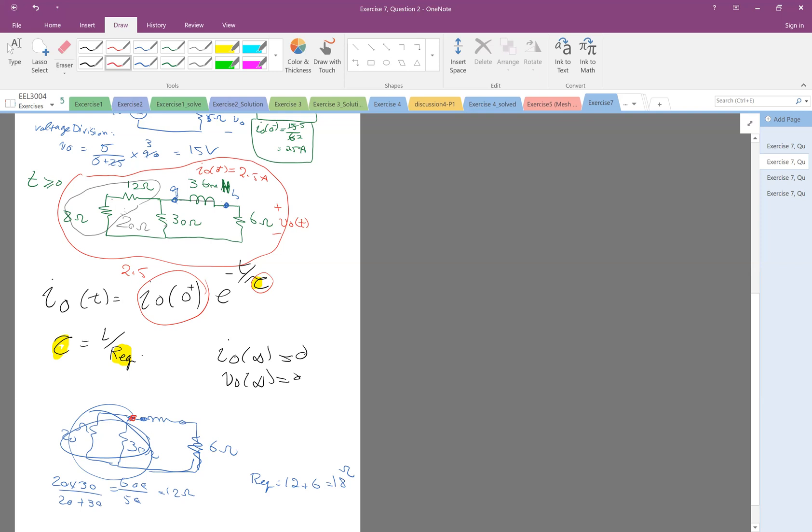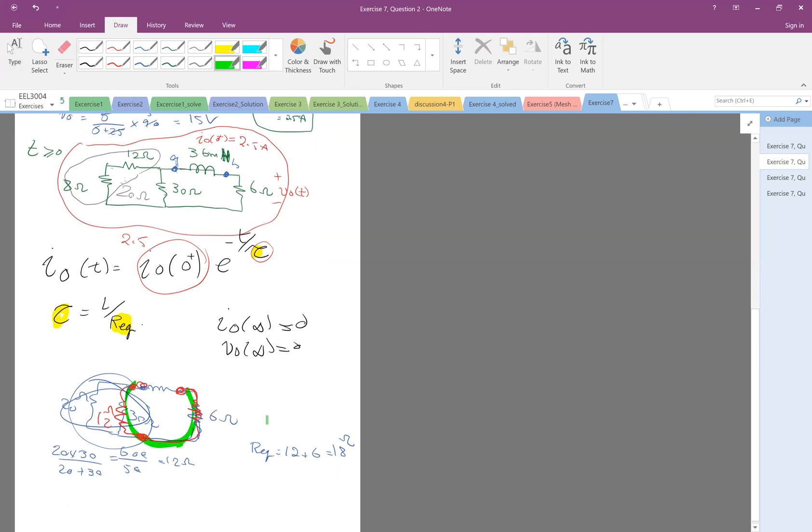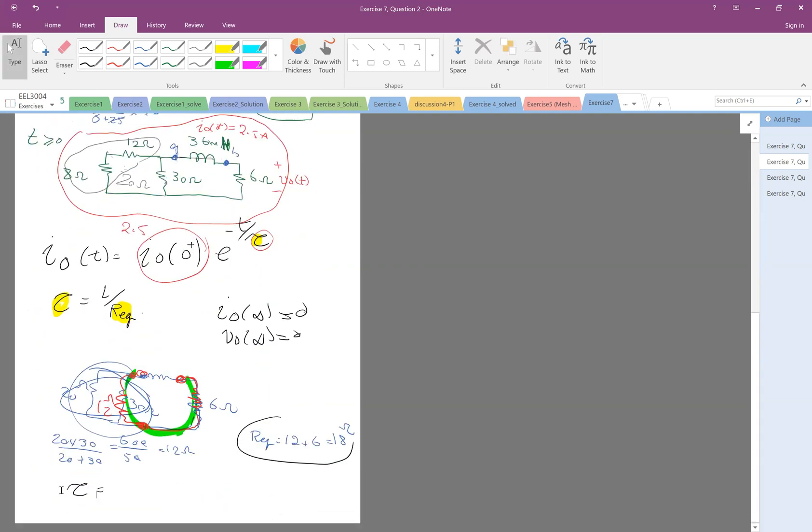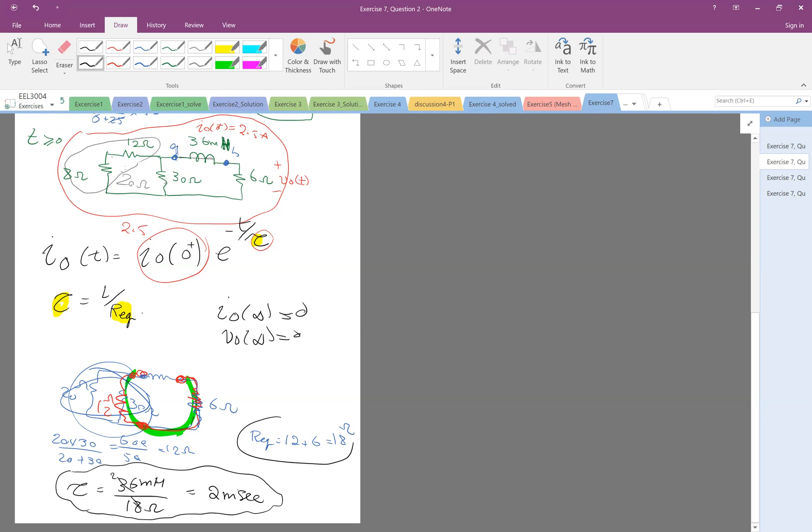So everybody sees that if I put an equivalent of 12 ohm here, that 12 is in series with 6, right? So I put an equivalent of 12 ohm. Okay, very good. Sorry for the messy writing. But, okay, this is R equivalent. So therefore, the tau would be L over R, which is 36 millihenries, divided by 18 ohm. It is 2 milliseconds. Remember the time constant, the unit for that is time. It's a second. 2 milliseconds. So therefore, my response is...